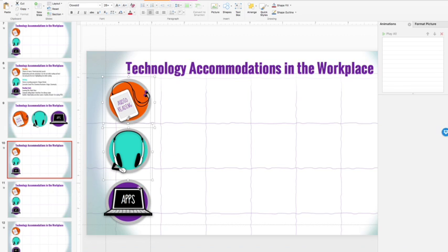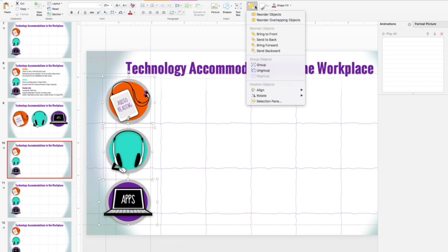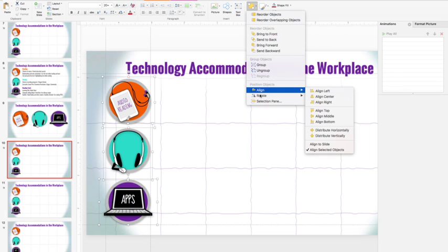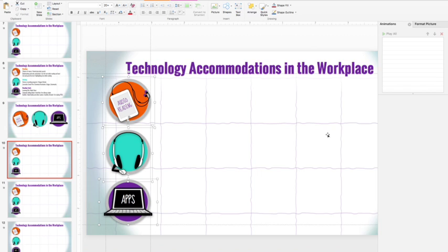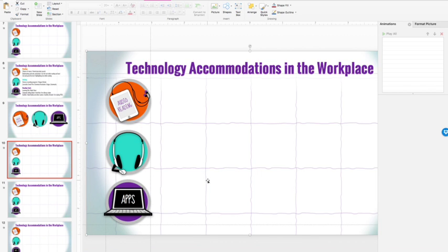And I'll select all three of these. And then I will align them. Make sure that they are aligned to selected objects. And I'll distribute them vertically. And that will give me a consistent layout.